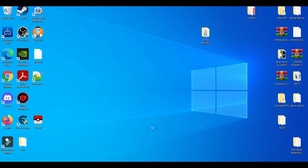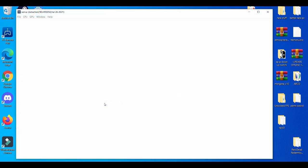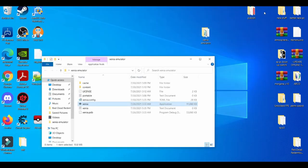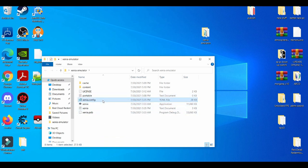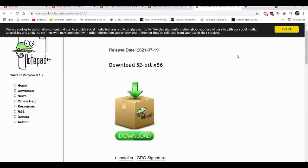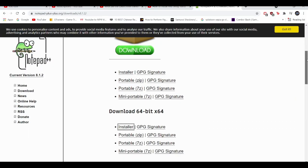First things first, as you may know, when you open up the Xenia emulator for the very first time, it should make a config file. I suggest you guys get Notepad++, which I'll leave in the description down below. Make sure you get Notepad++ because it'll be much easier to figure out the configuration settings.